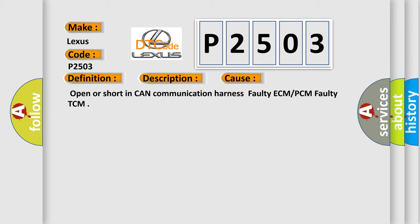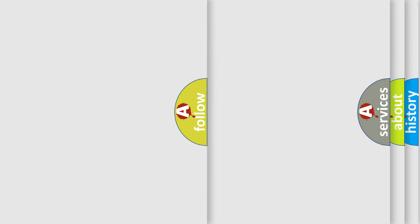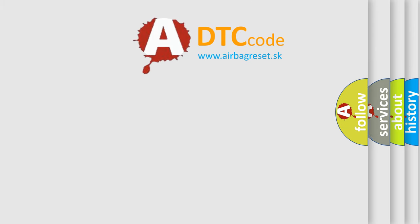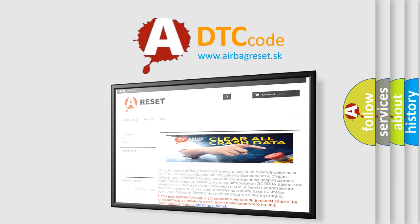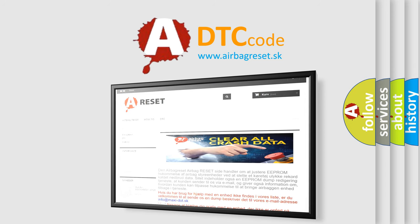The Airbag Reset website aims to provide information in 52 languages. Thank you for your attention and stay tuned for the next video.